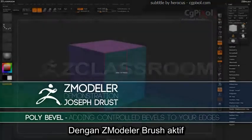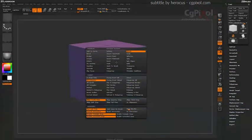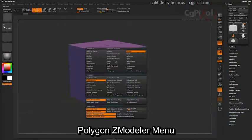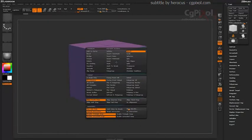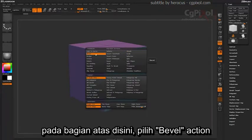With the ZModeler brush selected, hover over a poly and press spacebar to open up the Polygon ZModeler menu. At the top here, select the Bevel action.